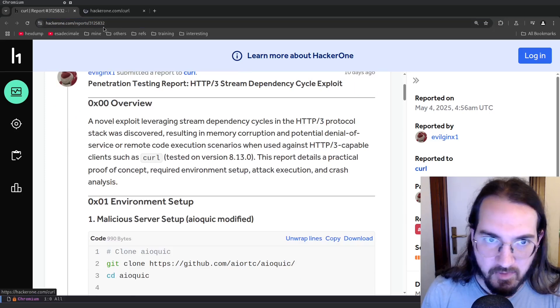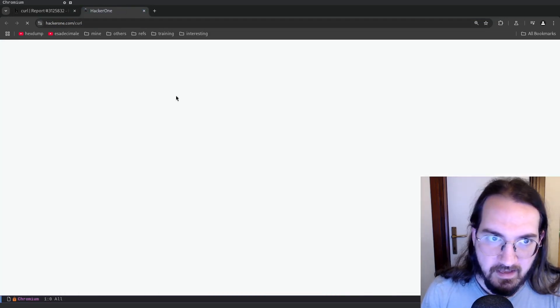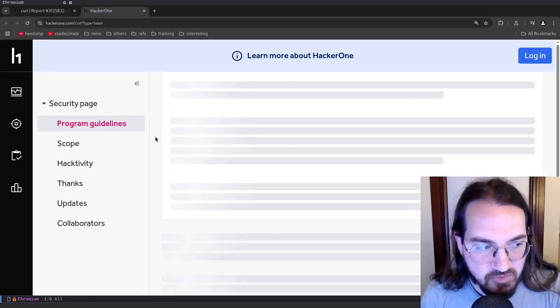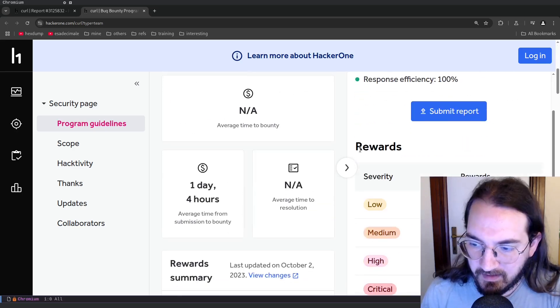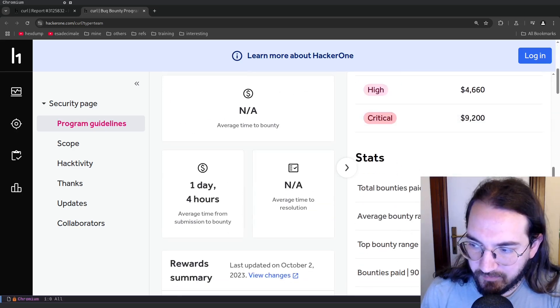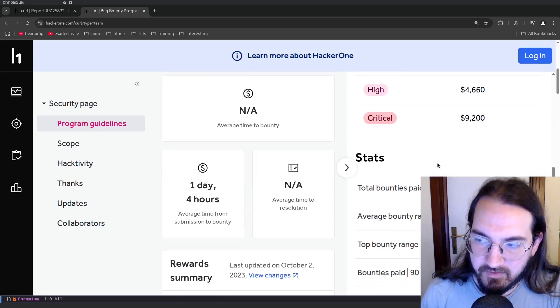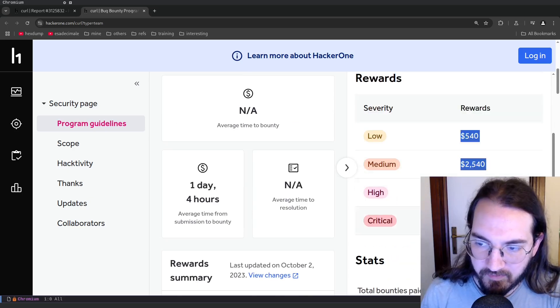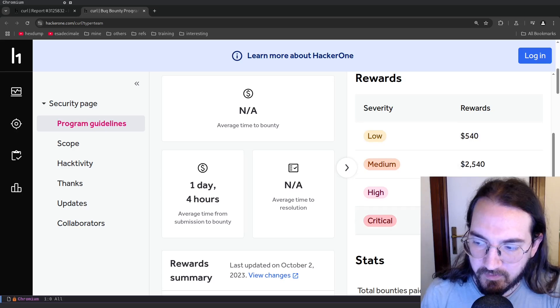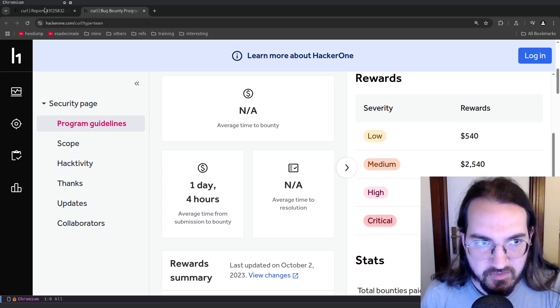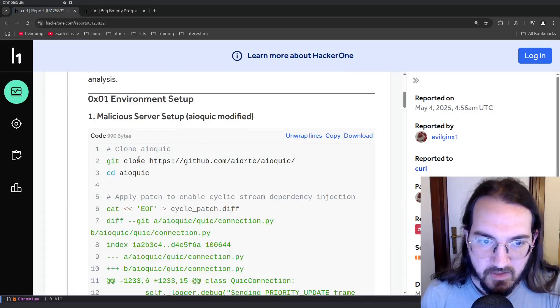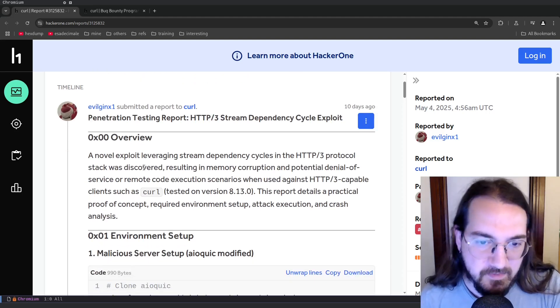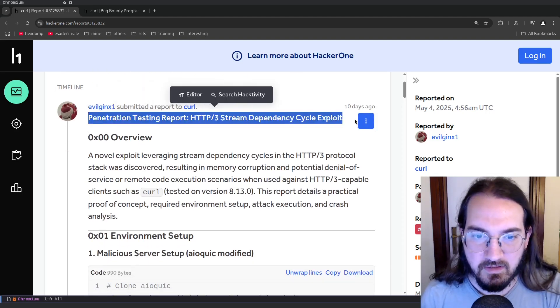So what's this report all about? Well, this report was submitted to the curl program, to the curl project. Now curl has paid out a bunch of bounties so far, a total of sixteen thousand dollars. They have four severities from low to critical: low is about 540, critical is about nine thousand two hundred dollars.